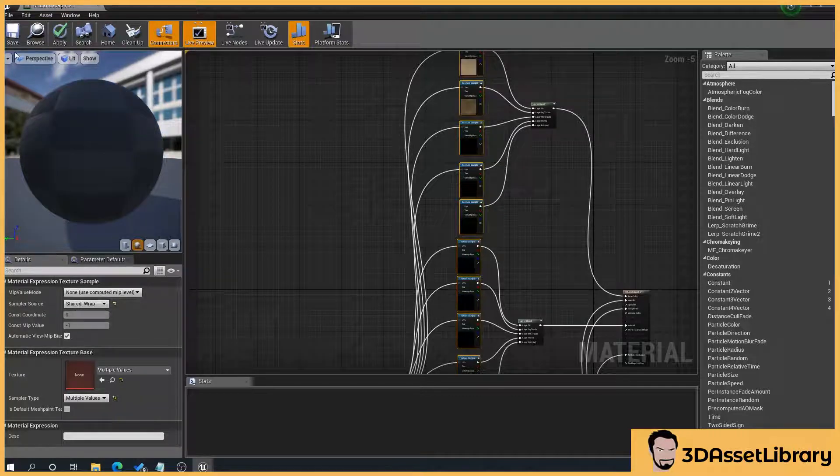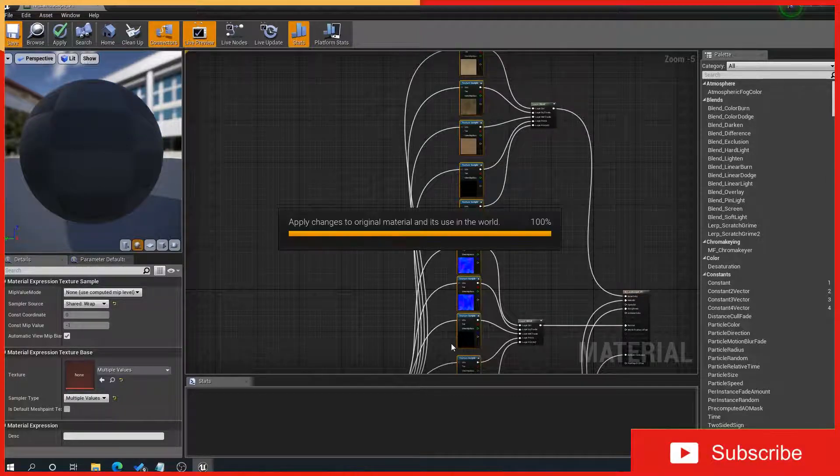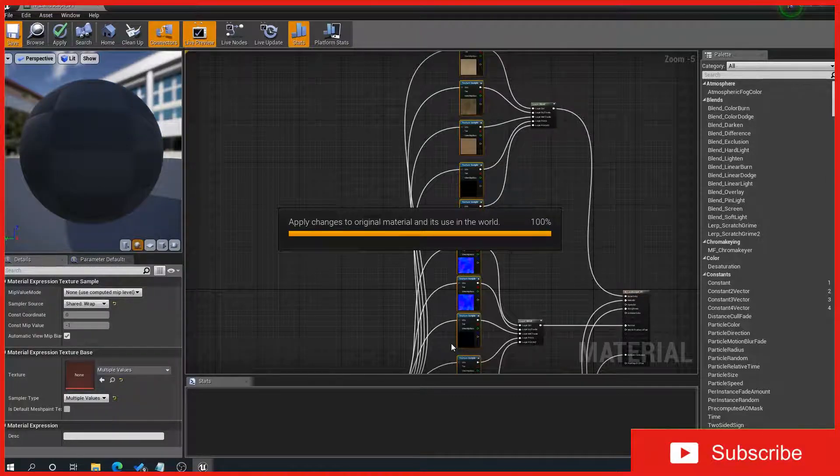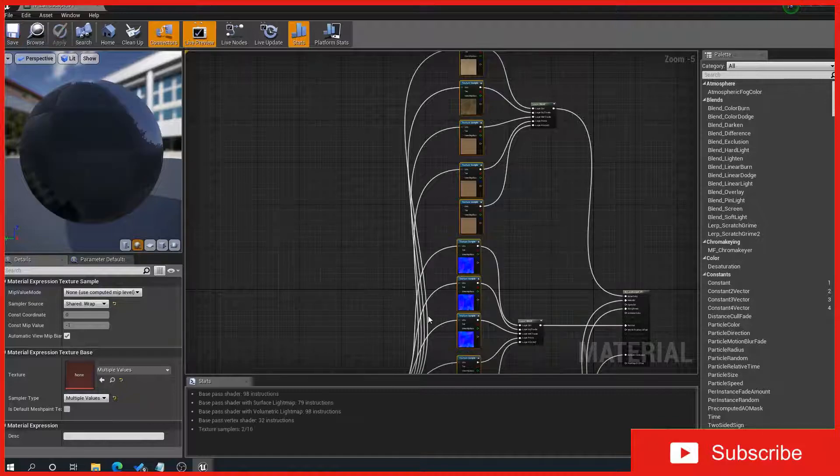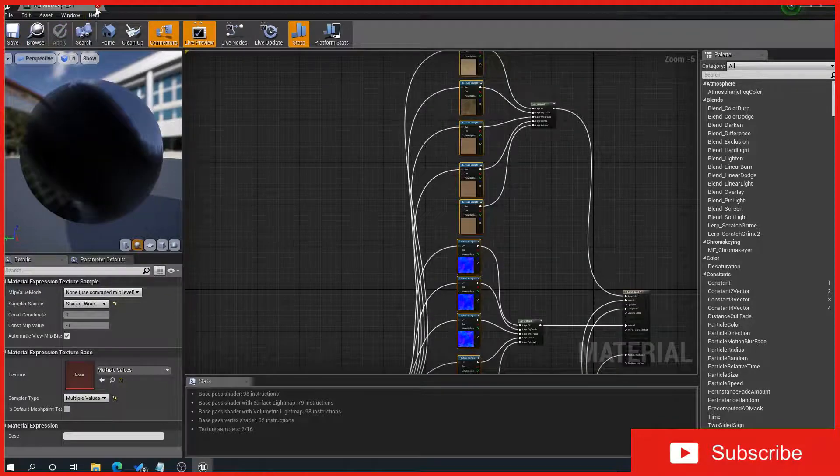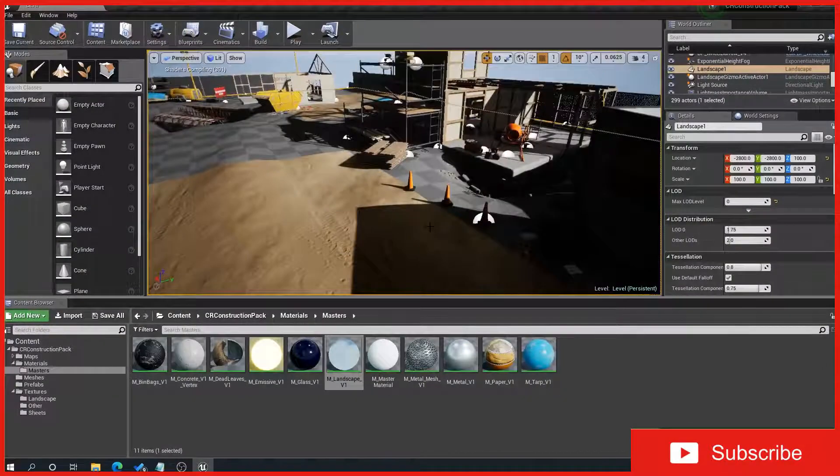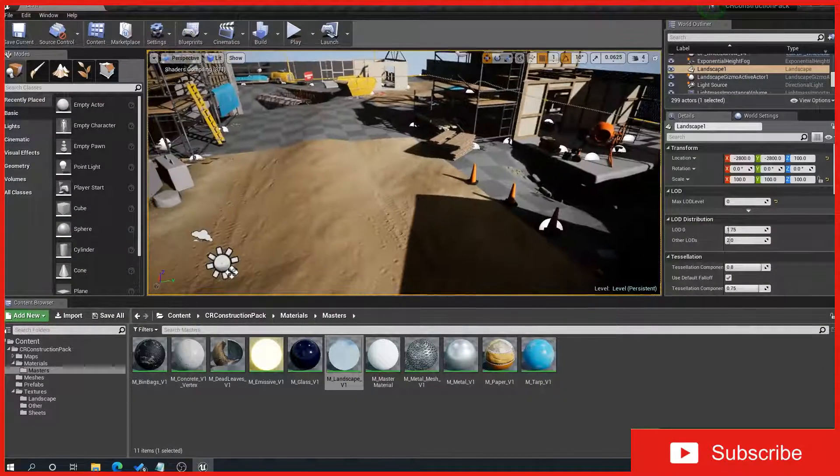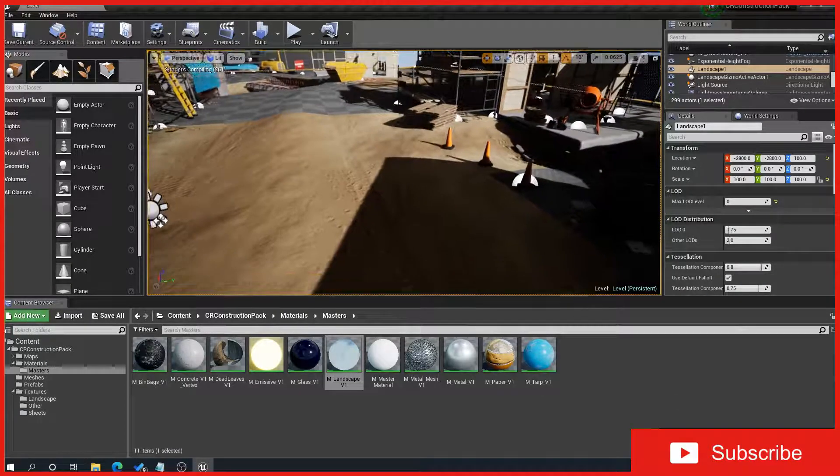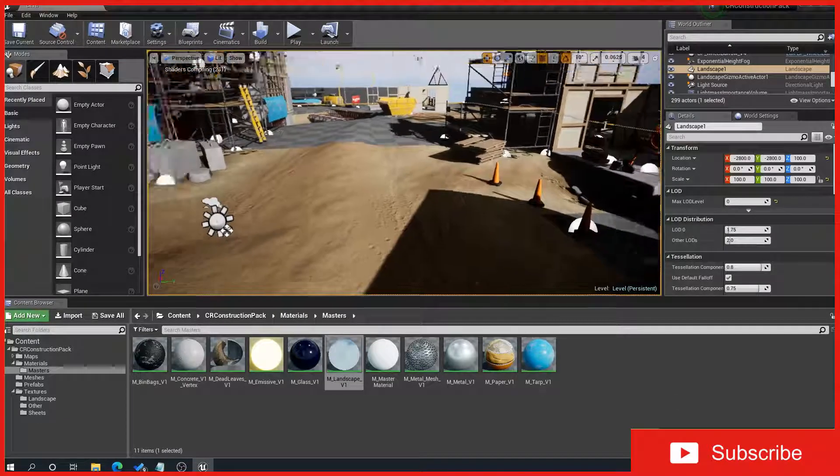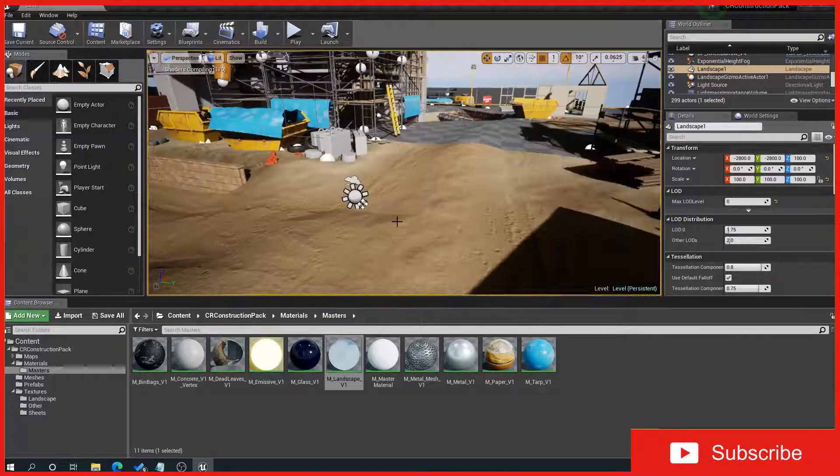And then press save. And then what that will do is that shall update everything, hopefully rebuild our textures. And we should see, there we go, it's starting to appear. So it's compiling our shaders here and gradually everything's being rebuilt.